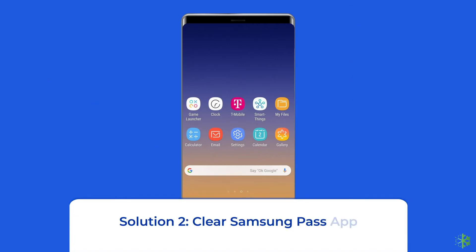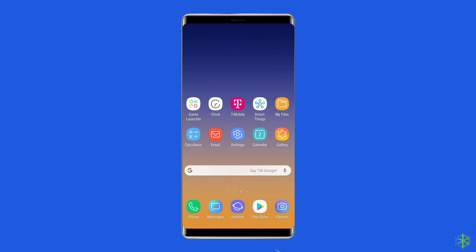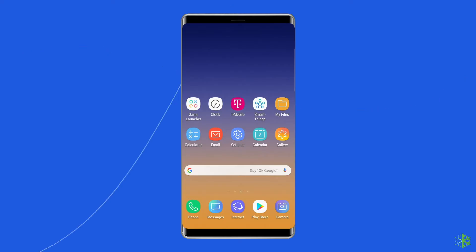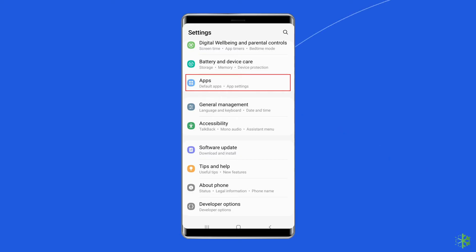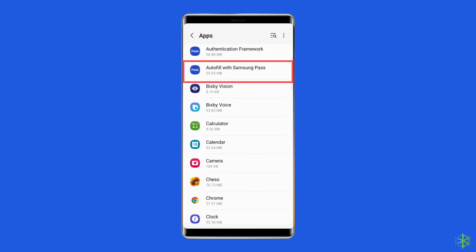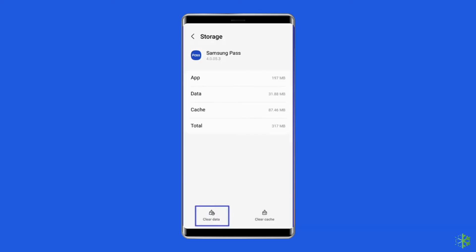Solution 2: Clear Samsung Pass App Cache and Data. The accumulated cache files of Samsung Pass App sometimes go corrupt and don't let you access it properly. Clearing the cache and data of the app can help fix it. To do this, navigate to Settings, then Apps and Notifications. Find the Samsung Pass App, choose Storage, then Clear Storage or Clear Data. Finally, restart your phone.